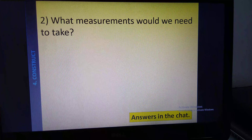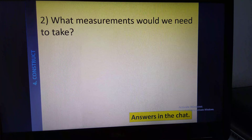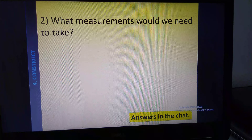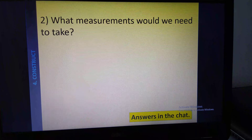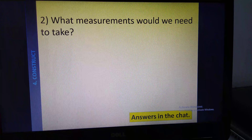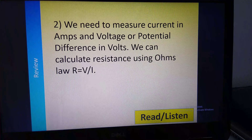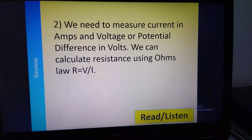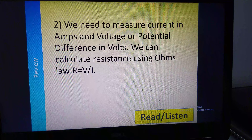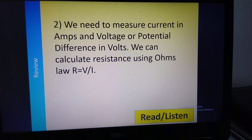What measurements would we need to take? Think about the title of this lesson — I've given you a clue. We've talked about I and V characteristics, so we're talking about current and voltage. To measure current in amps I'm going to need an ammeter. To measure voltage or potential difference in volts, I'm going to need a voltmeter. And we can calculate resistance in ohms using Ohm's law: resistance R equals the voltage divided by the current.